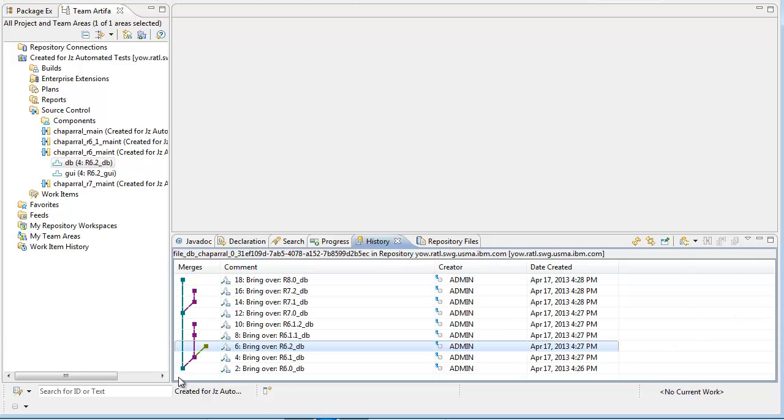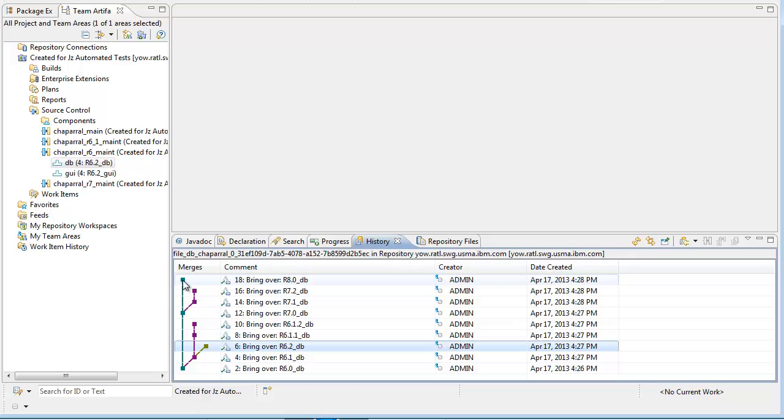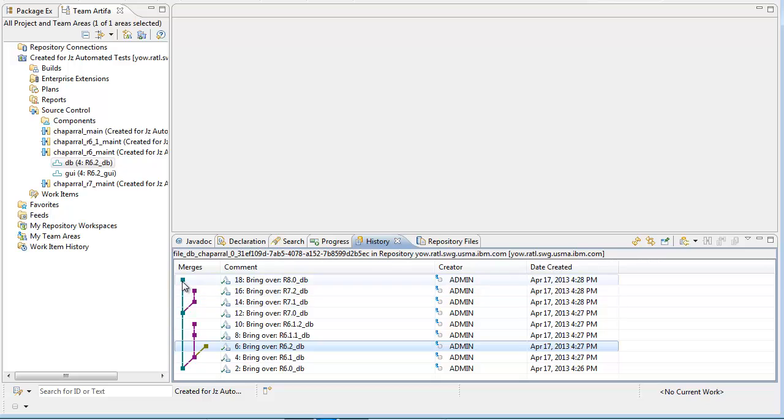Here you see the Rational Team Concert version tree. This line represents the main development stream with its Release 6, Release 7, and Release 8 baselines.